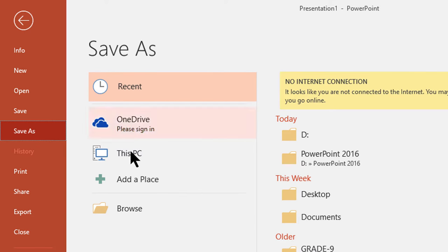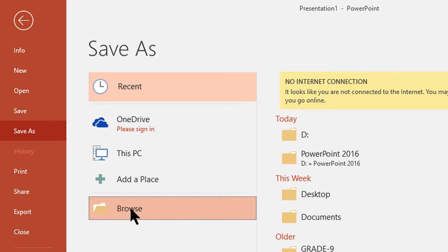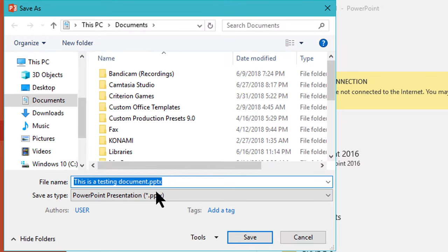Here you can choose this PC or browse to set the location according to your choice. I am going to save it in desktop.